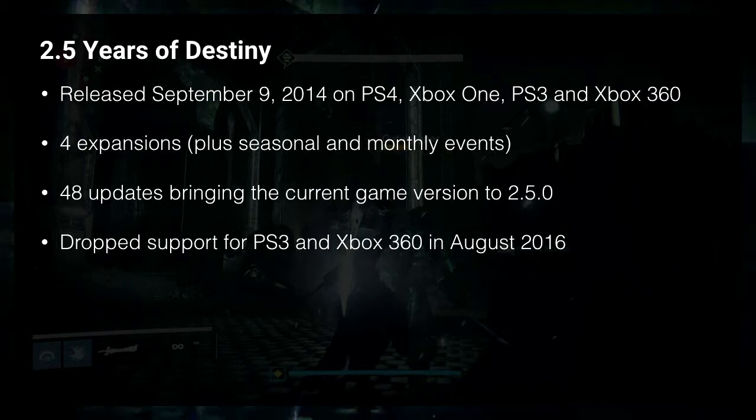So Destiny has been around for a little while now. It started off on four different platforms, and over time some were dropped so they only support newer platforms. It's had four major content releases and obviously a good number of major updates — probably hot fixes too — where they were constantly trying to improve the game and fix a lot of the issues that were wrong with it at the start, which you might have heard about in the news.